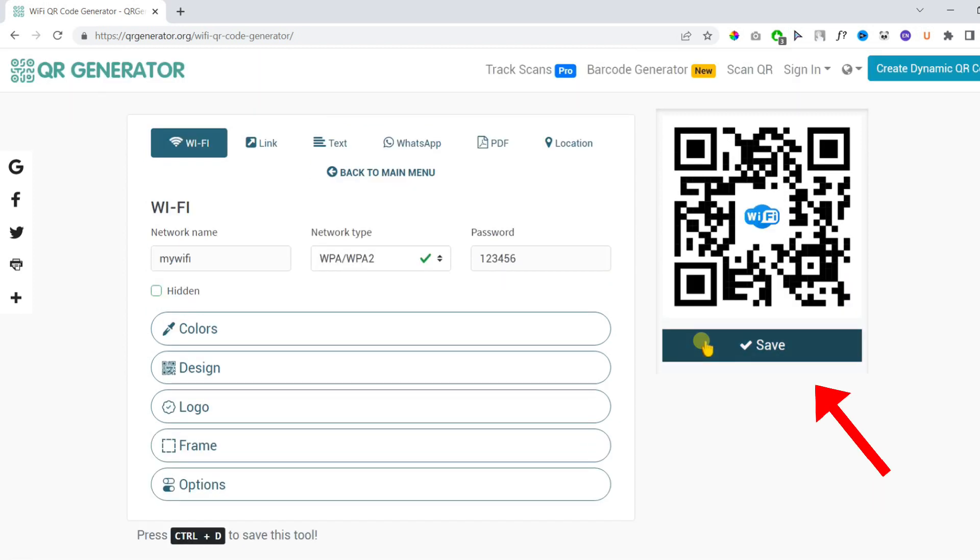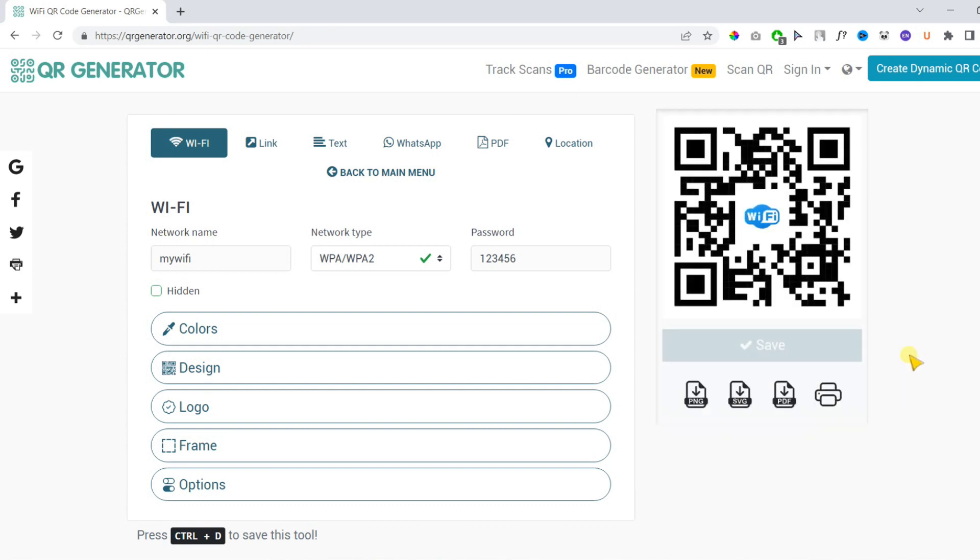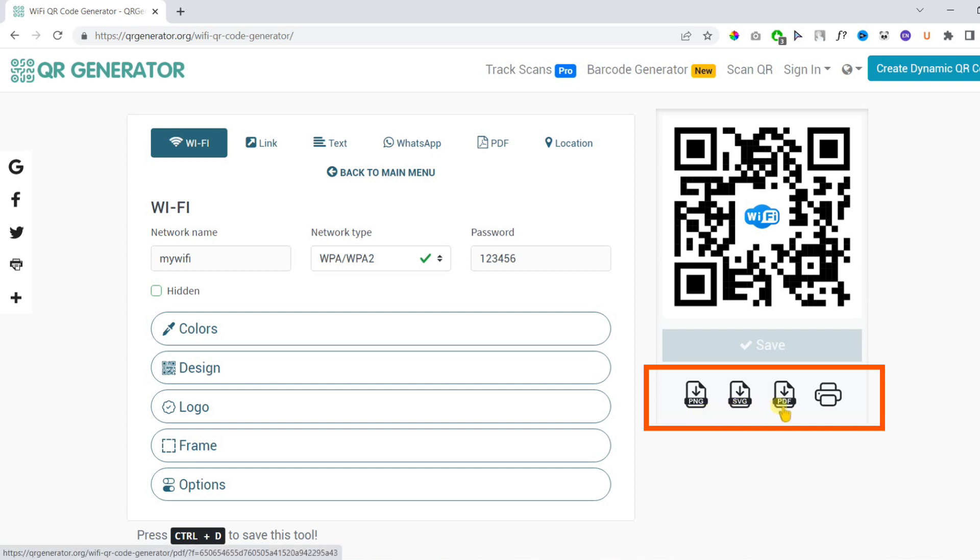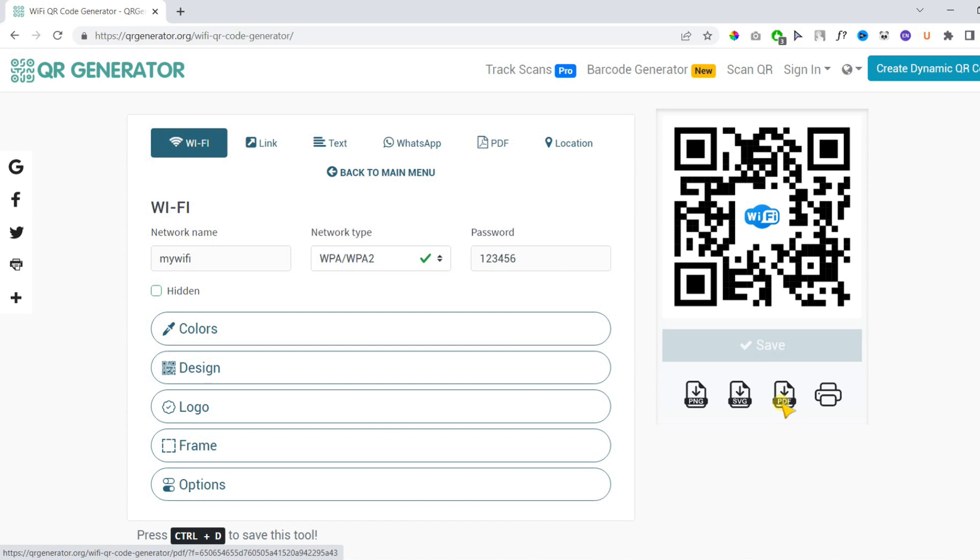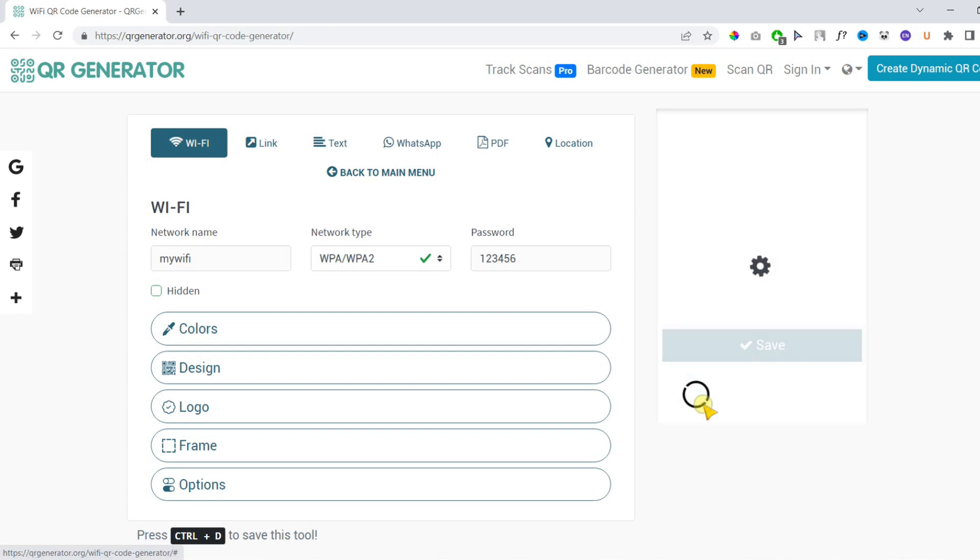Once your QR code is ready you can finally hit the save button to save the changes. Once you hit save, it will give you four options to download your QR code: PNG, SVG, PDF, or you can simply print it. SVG allows you to resize your QR code as much as you want to. So I'll go with PNG and download it. You simply need to click to download.